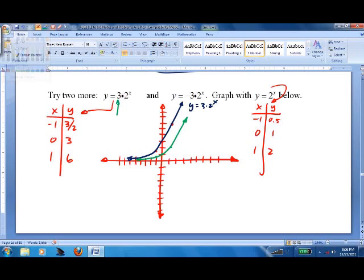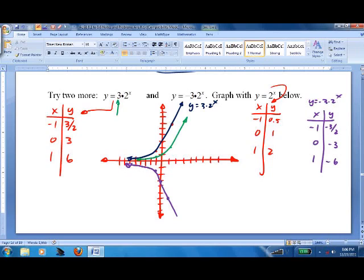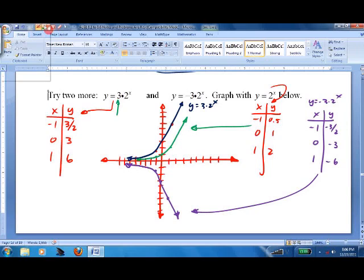Now let's do y equals negative 3 times 2 to the x. The negative makes it flip down. At x equals negative 1, two to the negative one is one-half, times negative 3 gives negative three-halves. At x equals 1, two to the one is 2, times negative 3 gives negative 6. It'll be just like the previous curve, except flipped down — the mirror image.